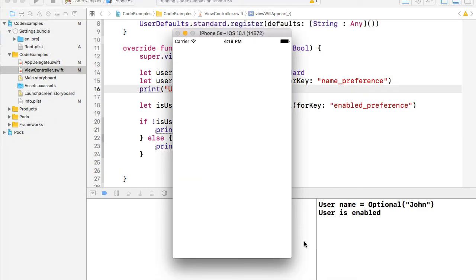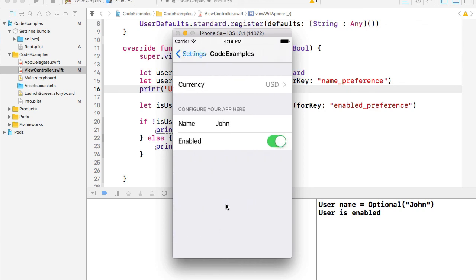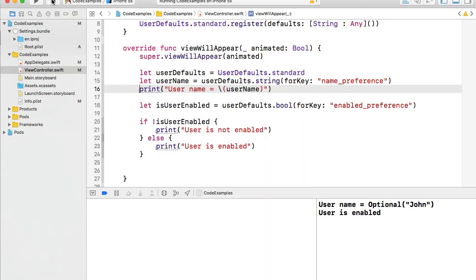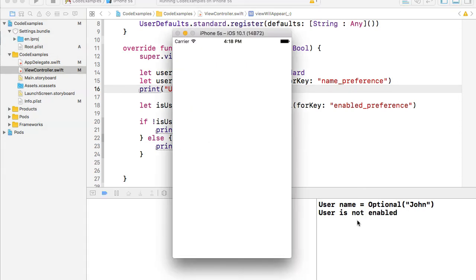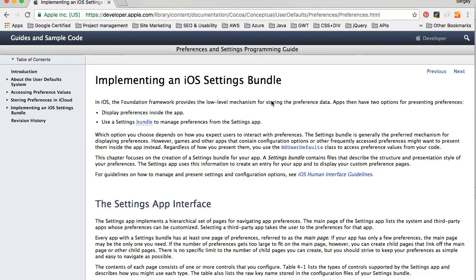My application is running and I read that user is enabled. I'll click the home button, go to Settings, open Code Examples, and disable the user toggle. Going back and restarting the app, I see 'User is not enabled' printed — confirming the toggle switch value is correctly read from UserDefaults.